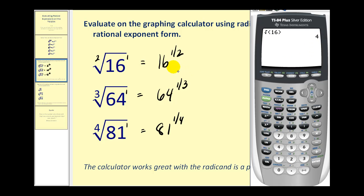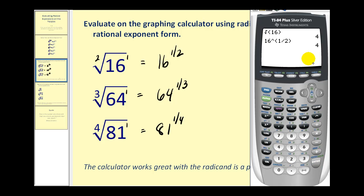Or we could also type in 16 to the power of one-half. We type in 16, use the exponent key, and then in parentheses type in one-half, and of course we'll have the same result.